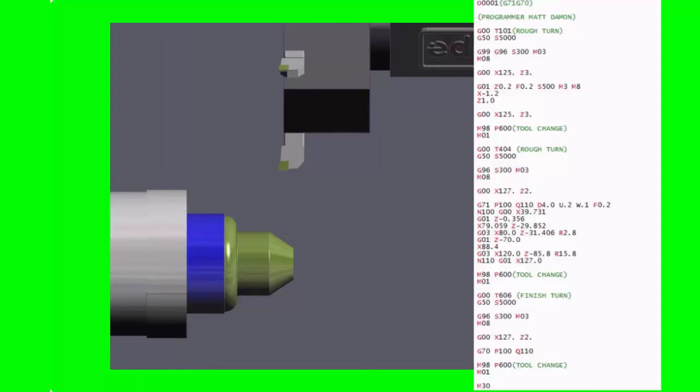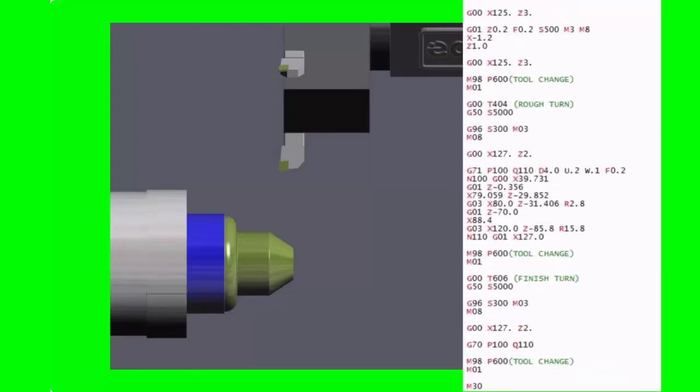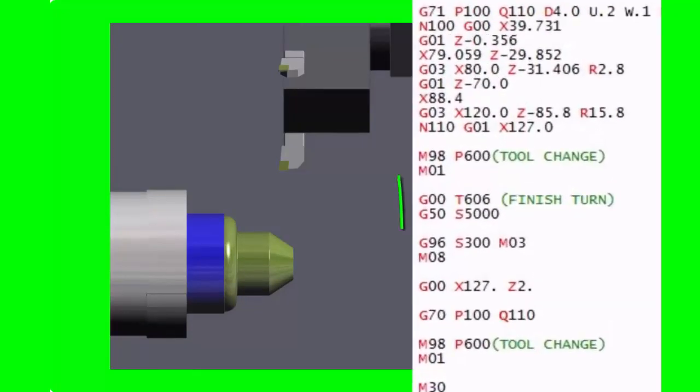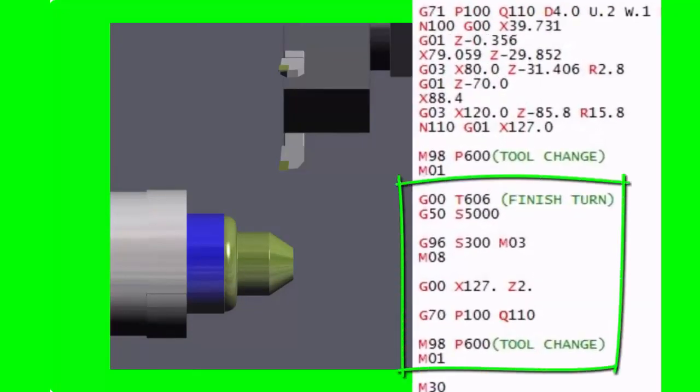Again, for all this, I'd call the tool out again. Obviously we're going to face it and then go around the shape again, but this time taking off whatever's left on that finishing allowance. What I'm going to do this time is I'm not going to write it all longhand. The beauty of using a G71 is all you need to do later on is you can call out your next tool.